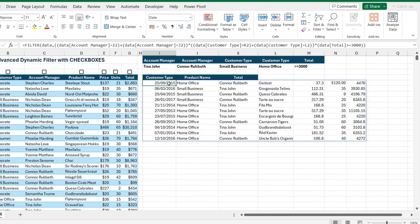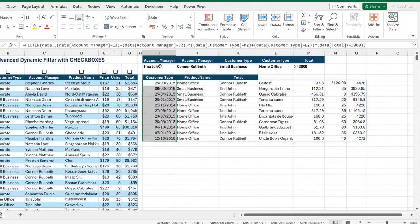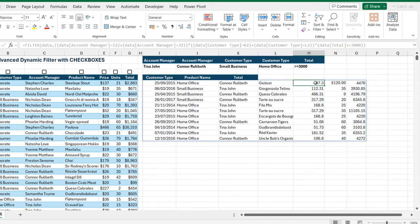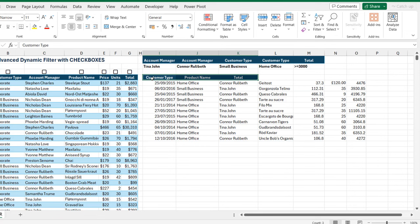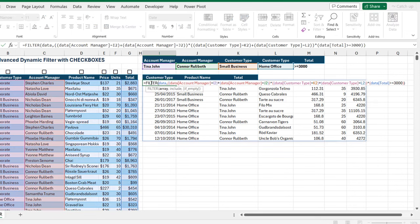We can see all the records that satisfy the specified criteria — 11 transactions in total. This returns all the columns, but we want to return only three specific columns: customer type, product name, and total.